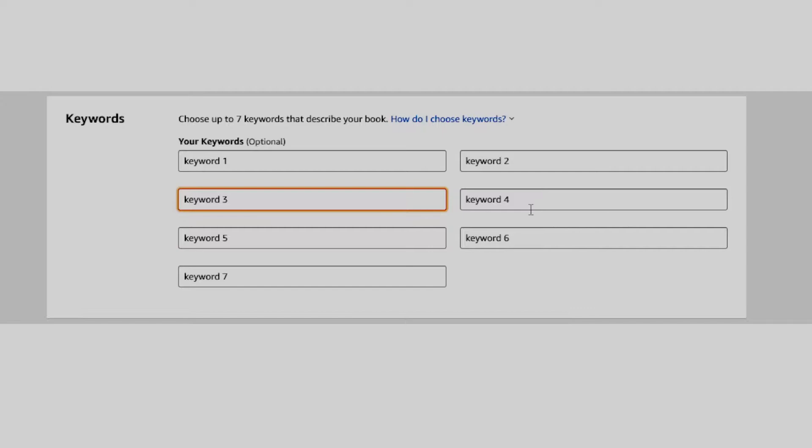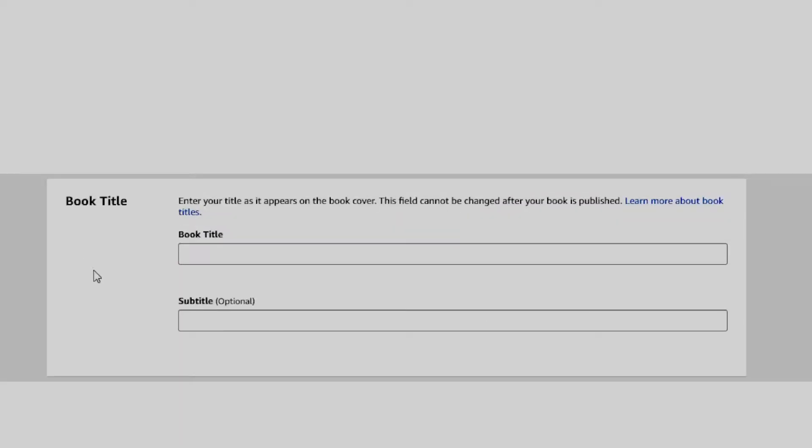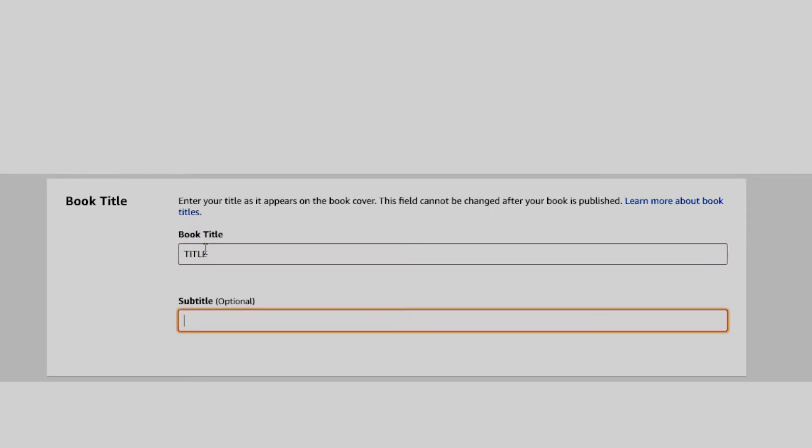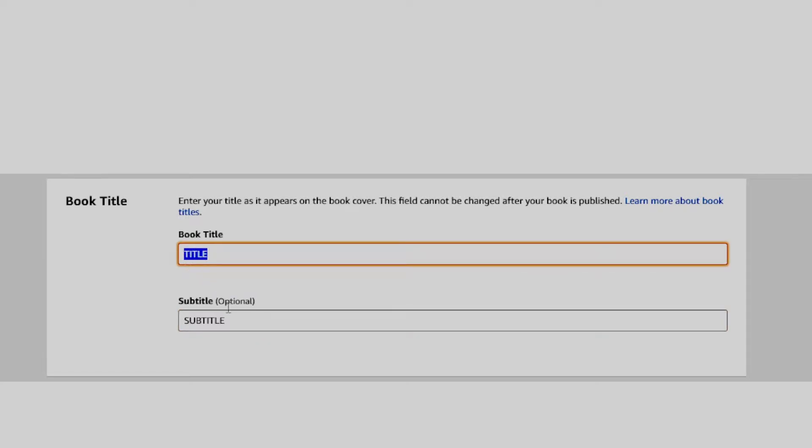Most people will spend hours trying to find the right keywords to fill out the boxes, and in doing so, they start neglecting more important stuff like book titles and subtitles. Before continuing with this video, you should know that even though the 7 keyword boxes are important, they do not have the same weight as your book title and subtitle.